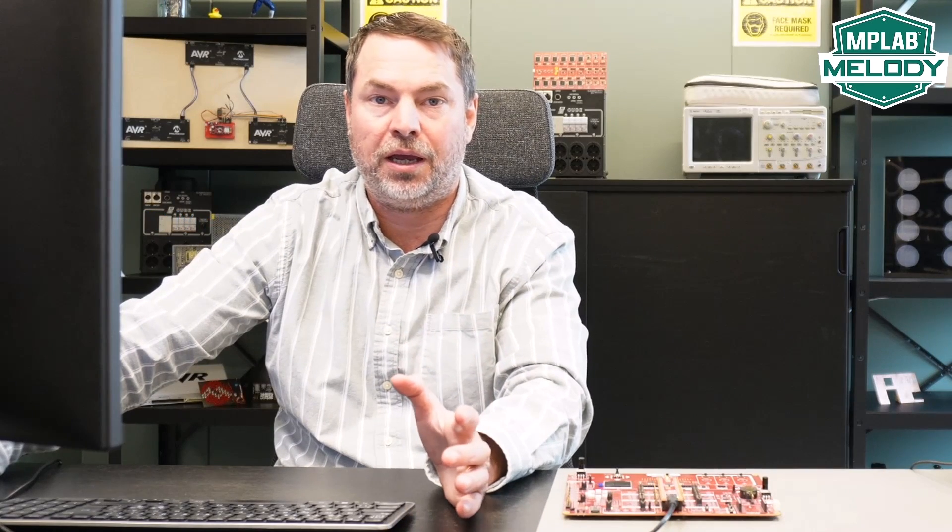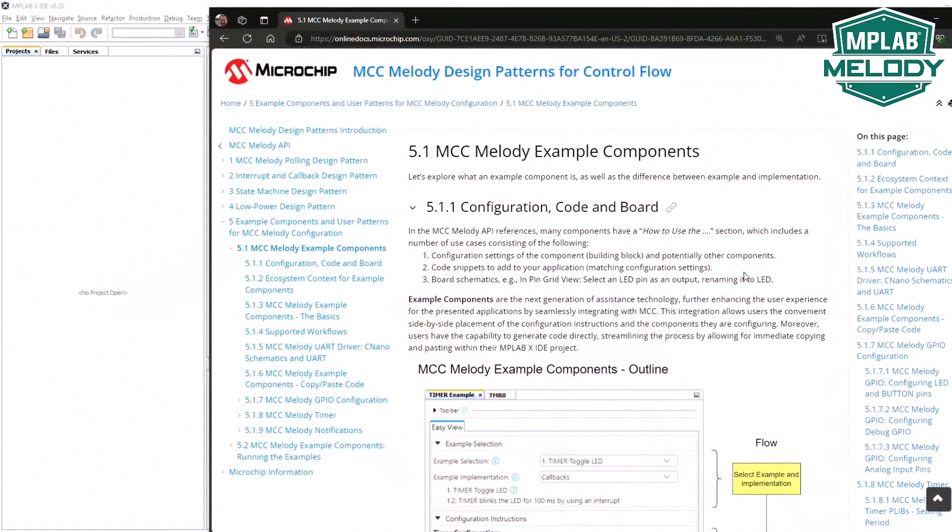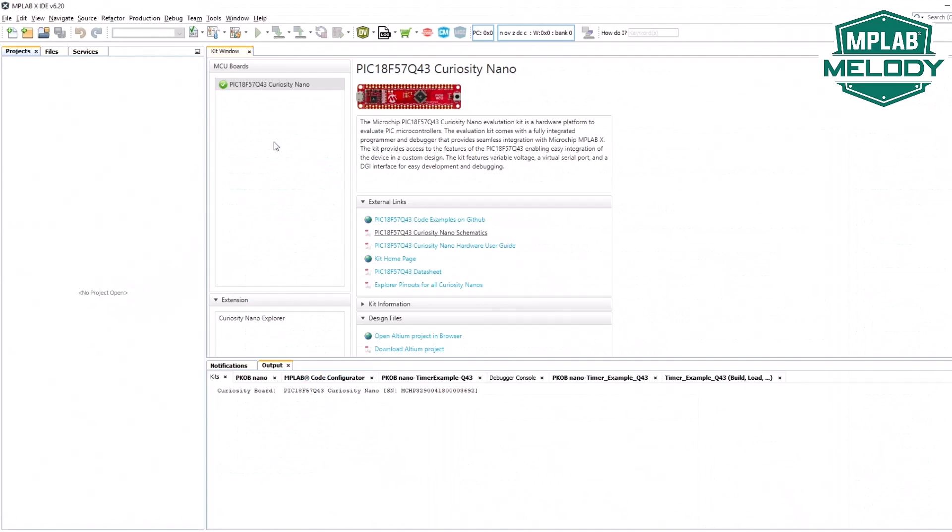I'm going to be looking at example components in MCC Melody. In this video I'm going to use the ADC-C example. I happen to have a Q43 Curiosity Nano and we're going to get some of the ADC examples working.